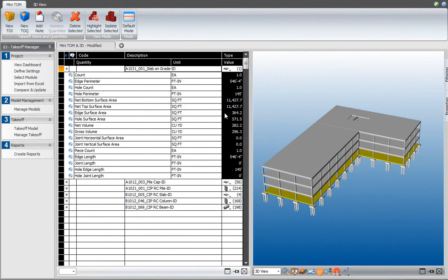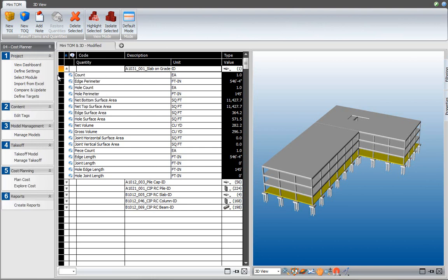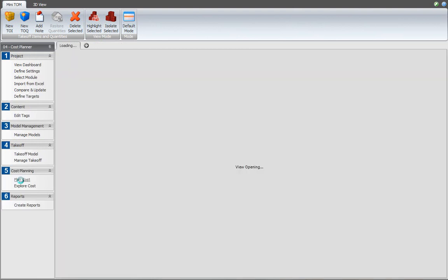With our quantity takeoff now verified by using the visual feedback from the 3D model and painting as explained in the previous video, we are now ready to start using the takeoff items and quantities in formulas in the cost planner. Let's start the cost planner workflow panel and select the plan cost workflow item.